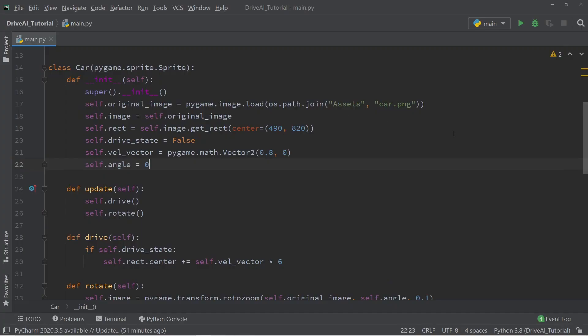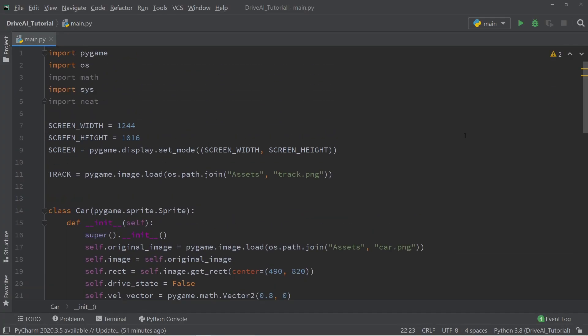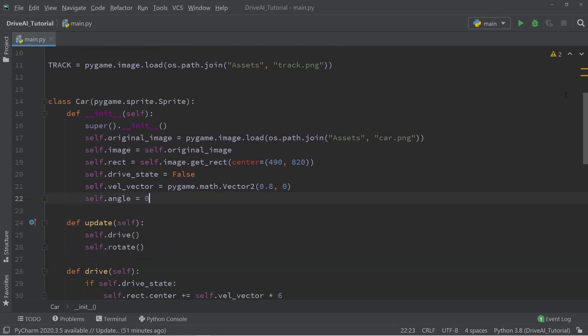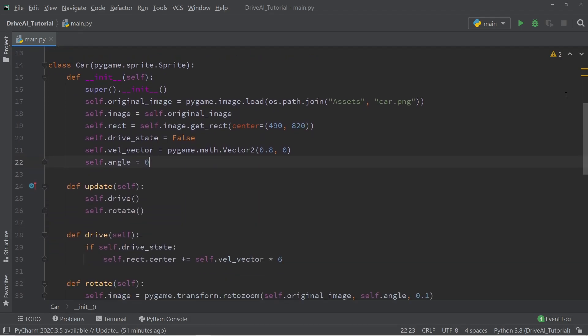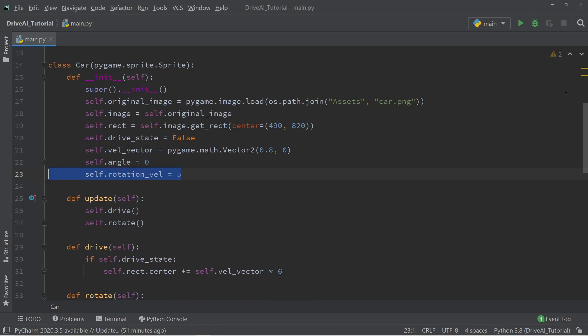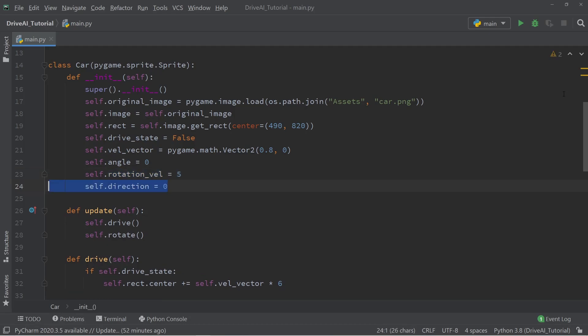So continuing from where we left off in the last video, we're going to go to the init method of the car class, and in the init method we're going to add a variable called rotational velocity and set it equal to 5. In addition to that we're also going to add a variable called direction and set it equal to 0.